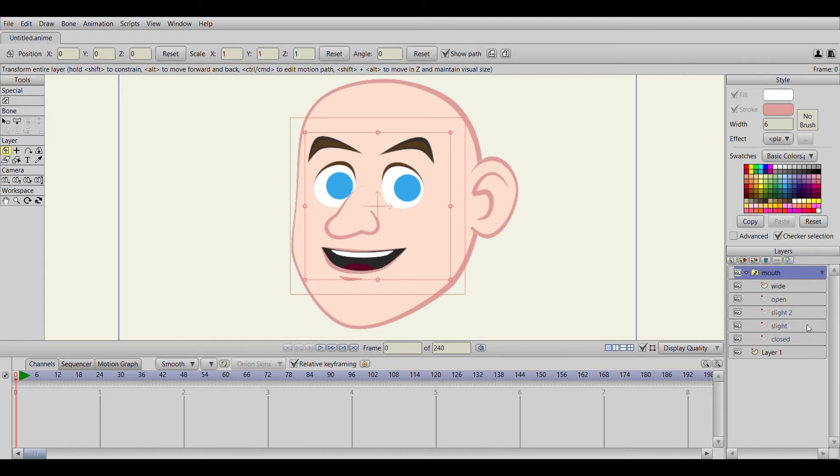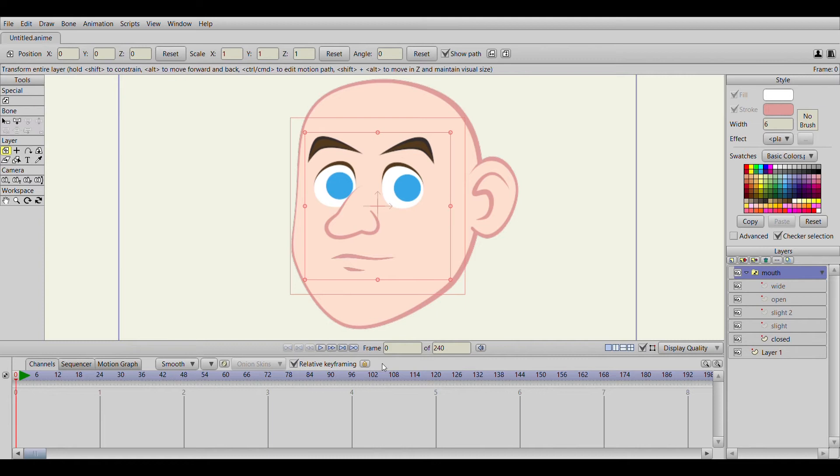Now let's move that back to close. The purpose for this is that you can switch between keyframes which mouth position you want it to be in.